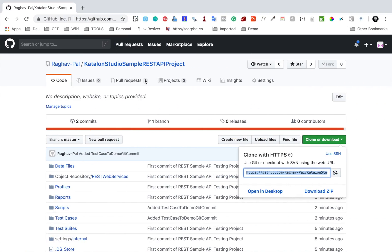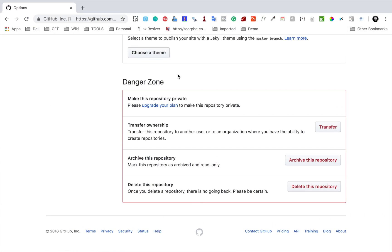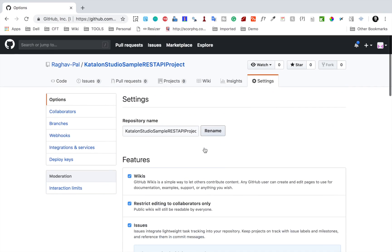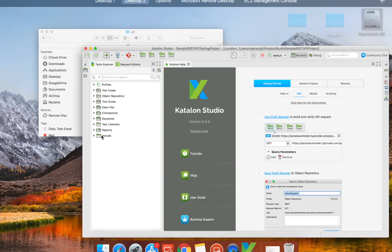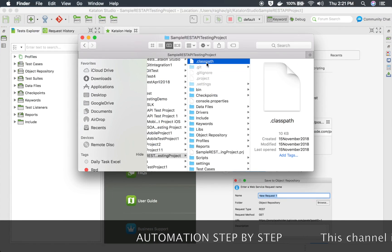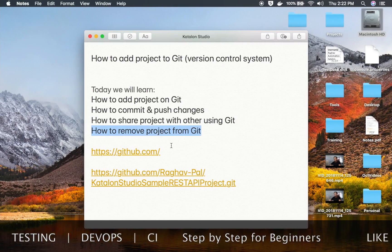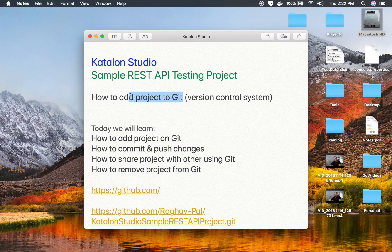Now the last thing to discuss is how to remove the project from Git. If you want to delete the repository from GitHub, you can go to Settings, scroll down, and you will find the Danger Zone where you can delete the repository. Click 'Delete repository', provide your repository name, confirm by saying 'I understand the consequences, delete this repository', and it is deleted from GitHub. However, your project is still being tracked by Git locally. To remove it from Git, just go to the physical location of your project and delete the hidden .git folder. Once you delete this, your project will be removed from Git. I hope this session was very useful for you. Thank you for watching.